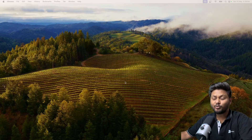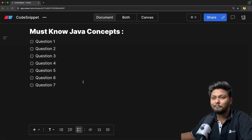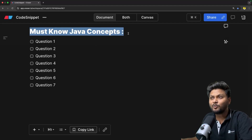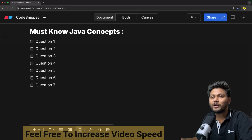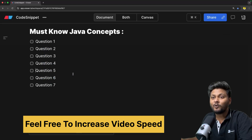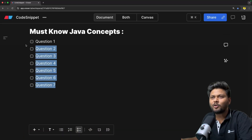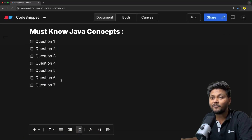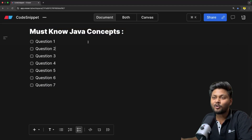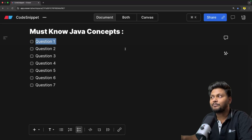Let's quickly jump into the agenda of this particular video - very simple agenda. So must-know Java concepts: we are going to look into top 7 topics that I want to share with you, or you can say top 7 questions which are likely to be asked inside an interview. That is basically the simple agenda, so let's get started with the first one.